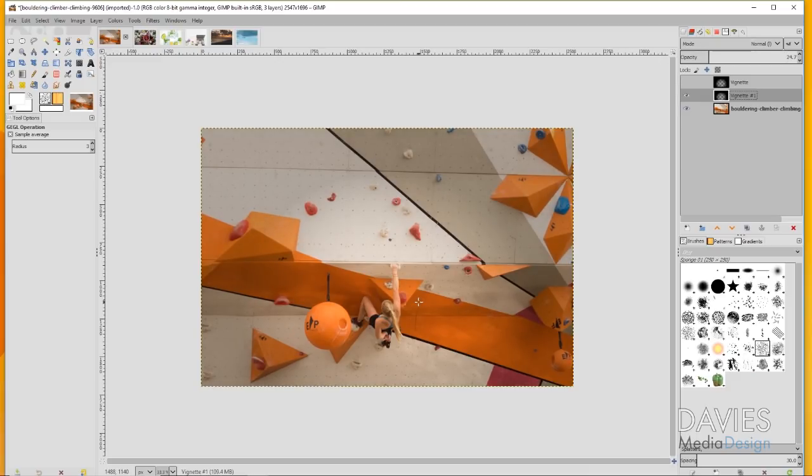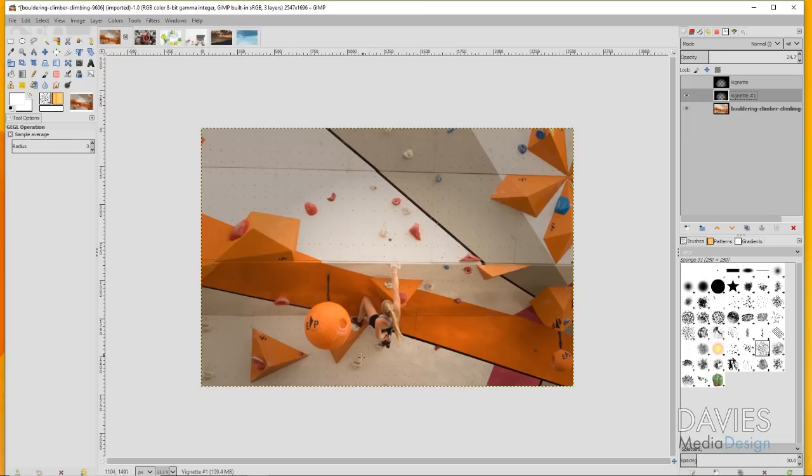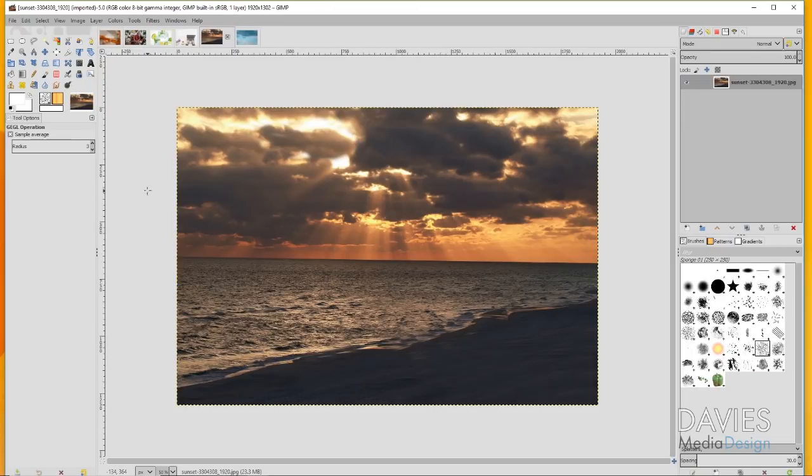The main takeaway here with this tip is that vignettes are not always perfectly centered on the image. Sometimes they are skewed off-center a little bit to draw your eye to the proper place in the image.